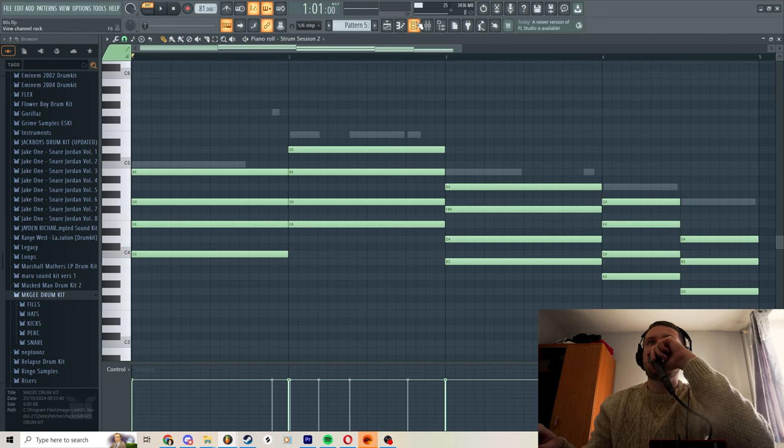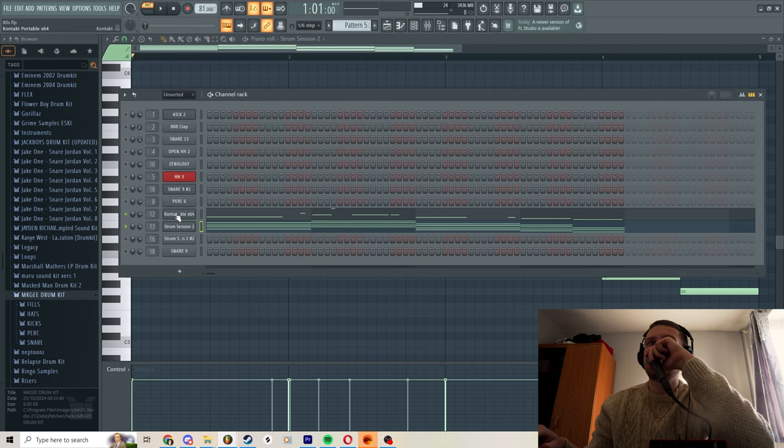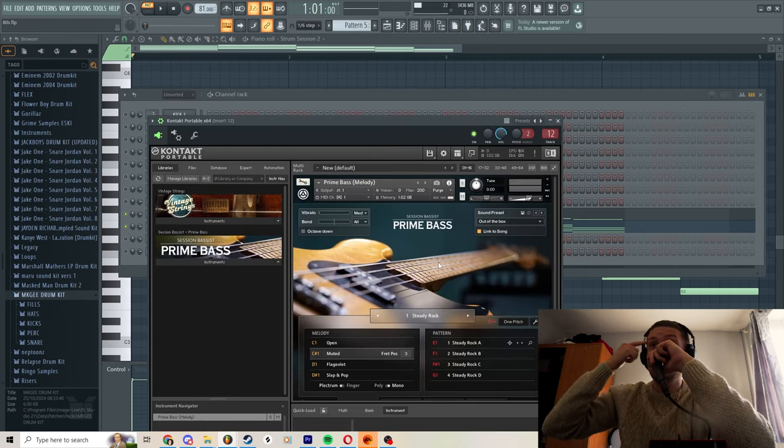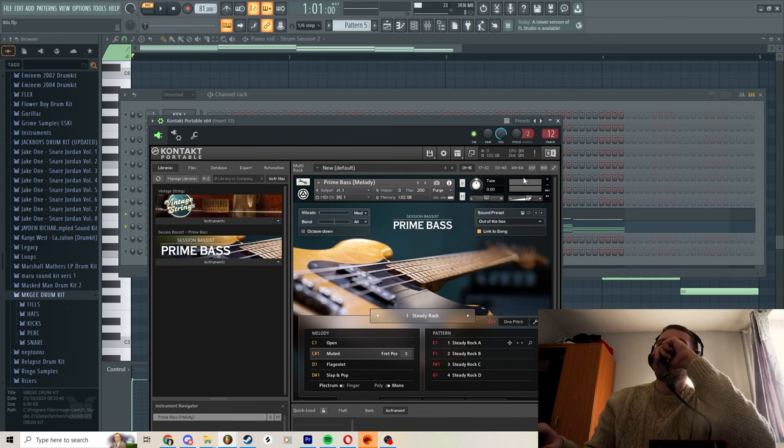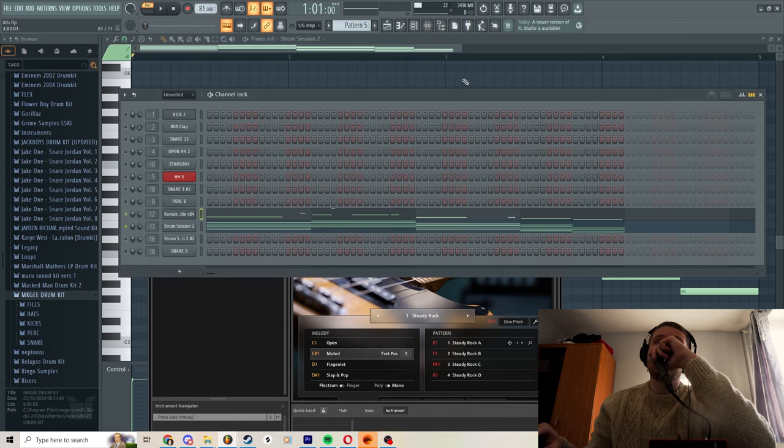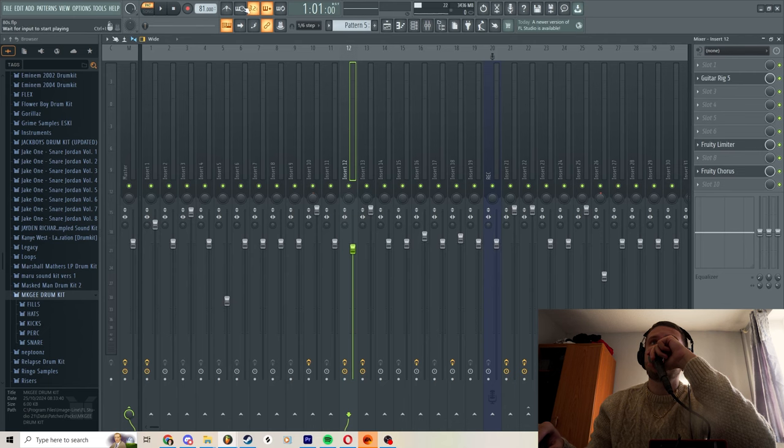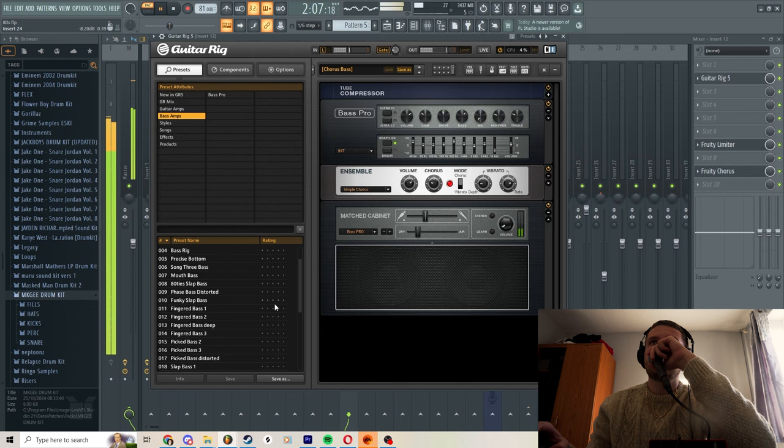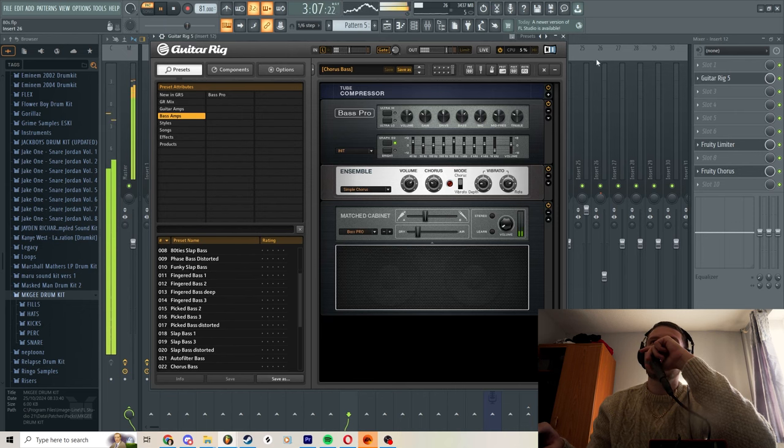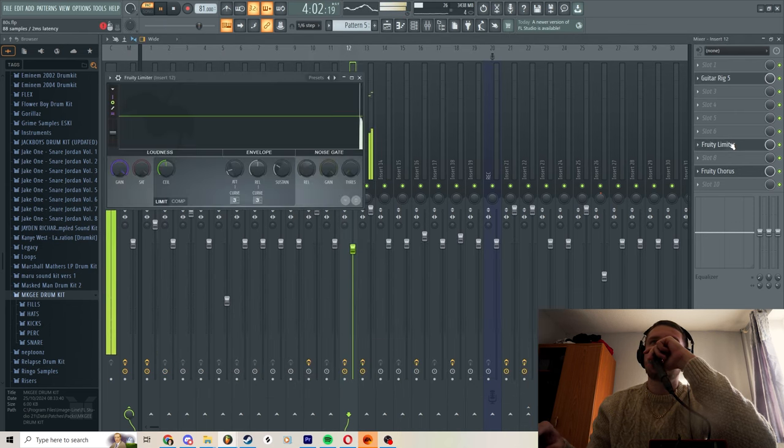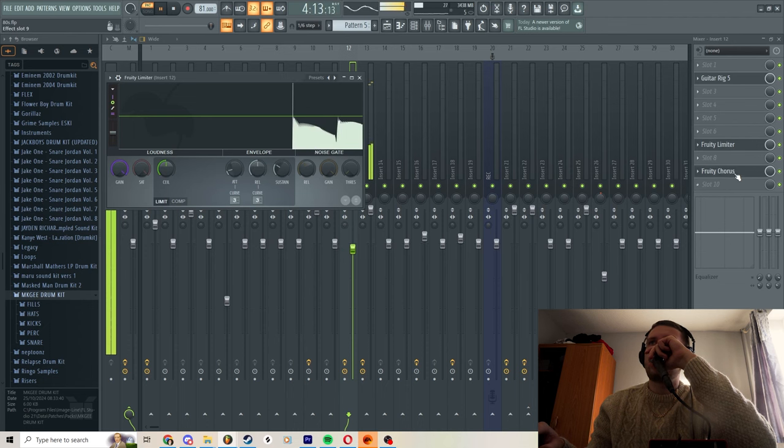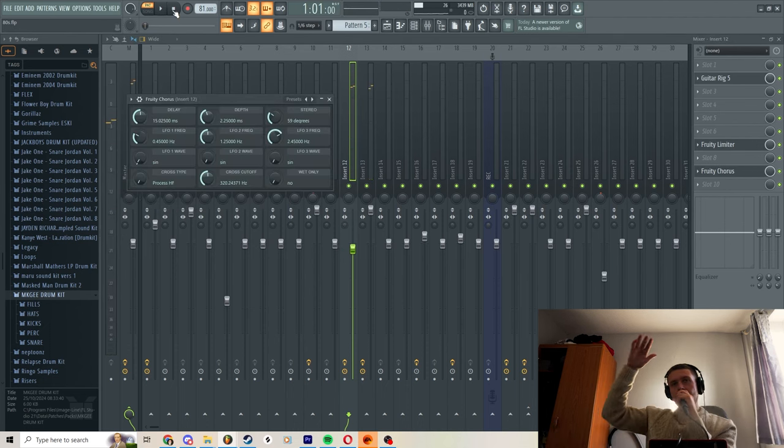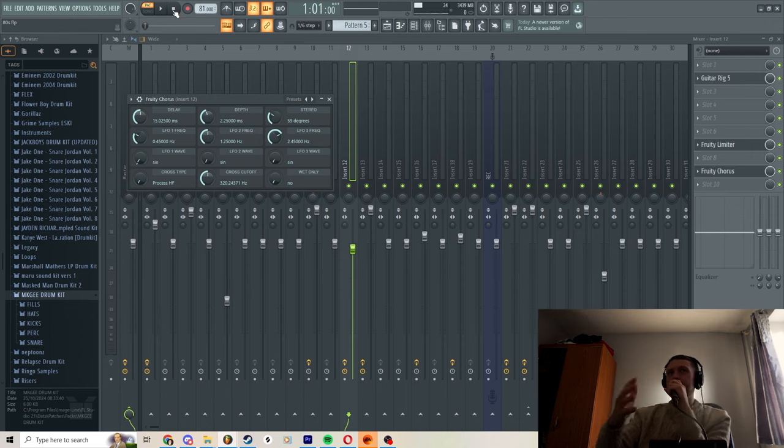To layer that with the bass, I use Kontakt and I use Session Bassist Prime Bass, the muted one on Steady Rock. Love it, I use it a lot in a lot of my beats. Got Guitar Rig on it too, just chorus bass, made it louder with a limiter and another chorus on it. So that gives it the 80s feel in my opinion, which MKG does a brilliant job at.